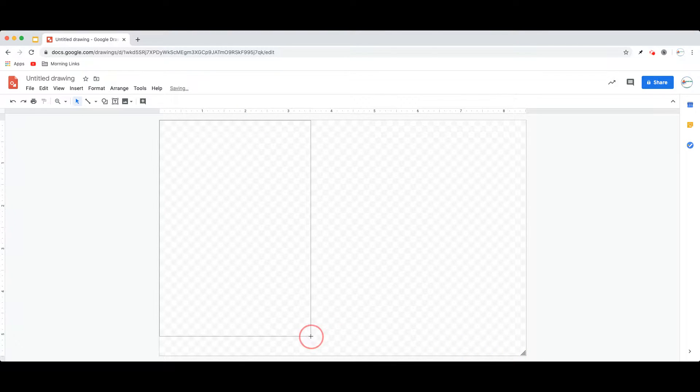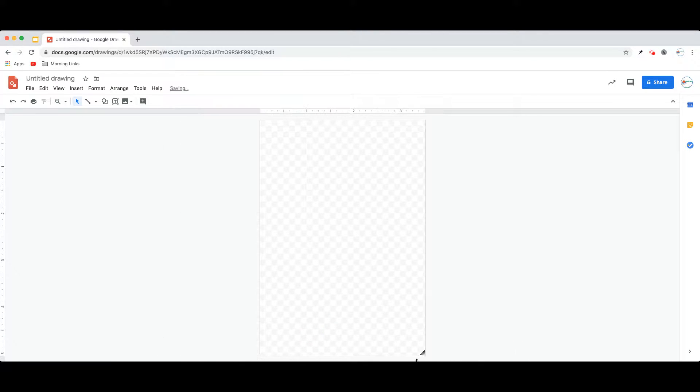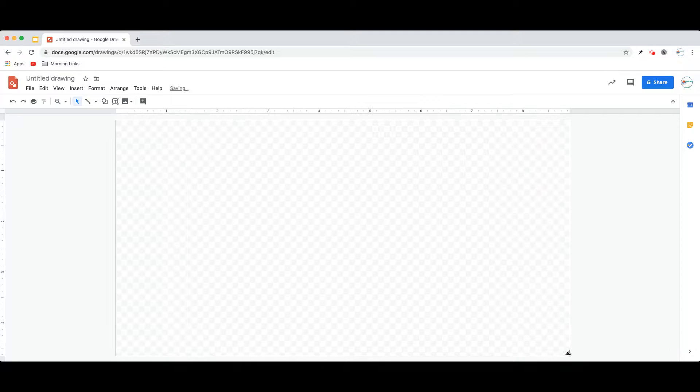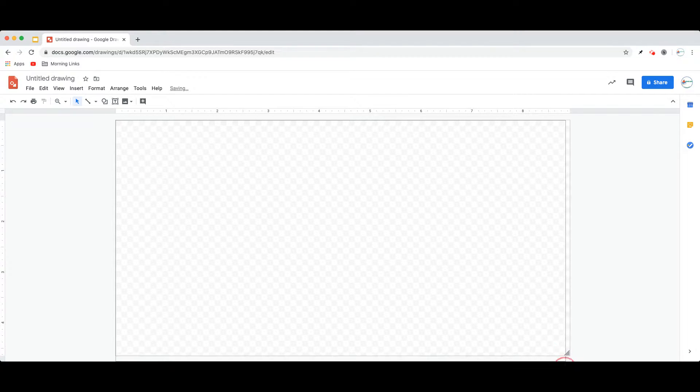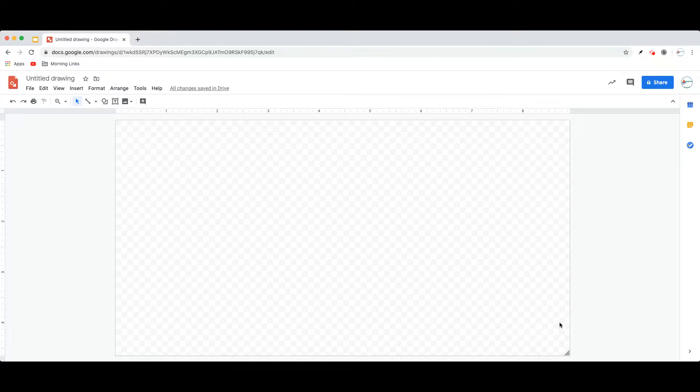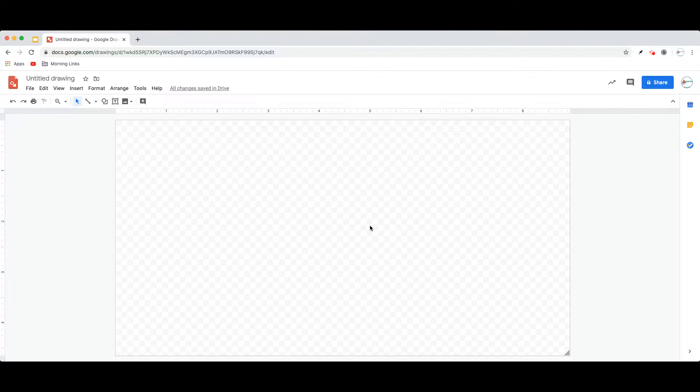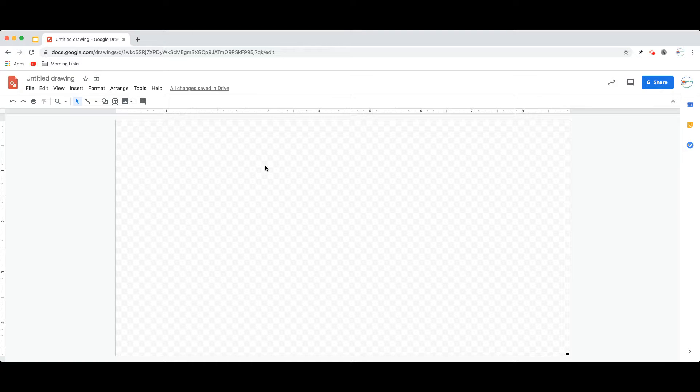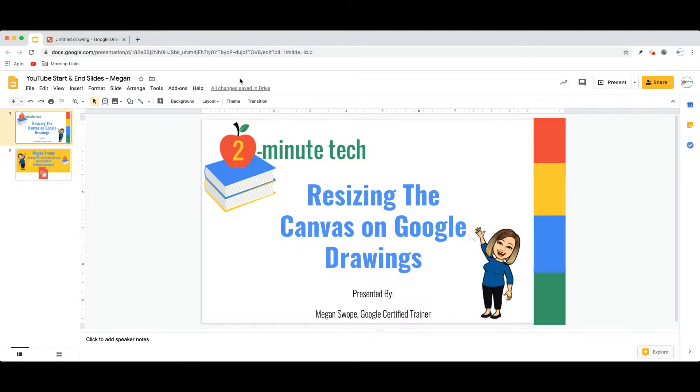You notice I can resize this canvas however I need to, simply using that bottom corner. If you know the precise size of the canvas you're looking for, particularly if you're going to print your canvas, using the file menu will give you more precise sizing. Whereas if you are producing digital work and you want to adjust the canvas size, you can use that bottom corner.